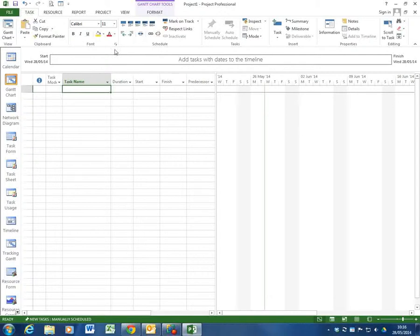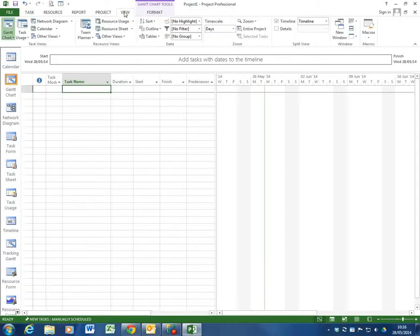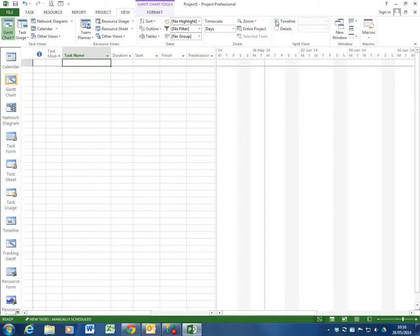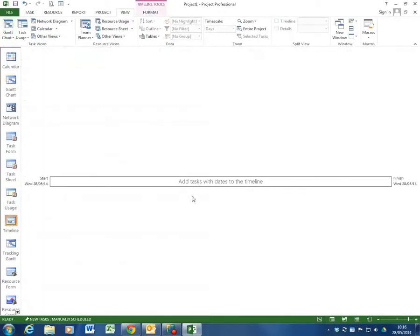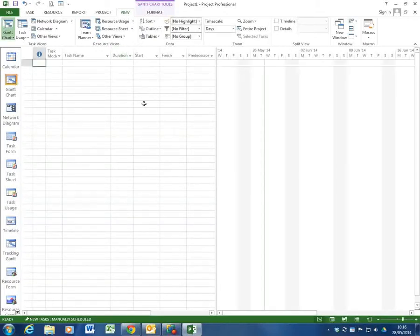Again I feel this gets in the way slightly. So what I do is I go to the view and I untick it here and it disappears. It also has its own view down here so you can launch it and play with it at any time. But I find it gets in the way of my Gantt chart view.